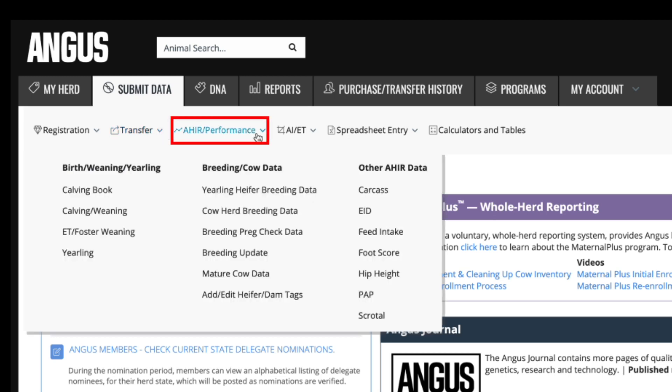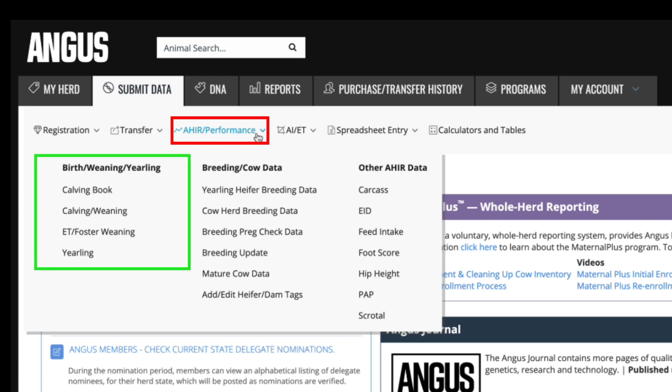The AHIR performance tab is where you would submit any performance data you would send to the association. Under the submenu for birth, weaning, and yearling, you can submit birth records to the AHIR system using the calving book. This serves as an electronic calving book that allows you to log basic information on your calves born in that particular year without mailing in a registration application.